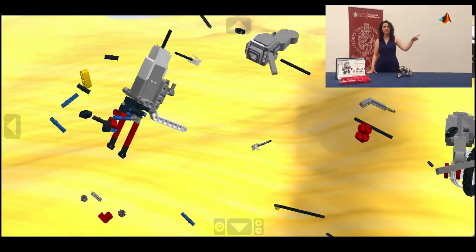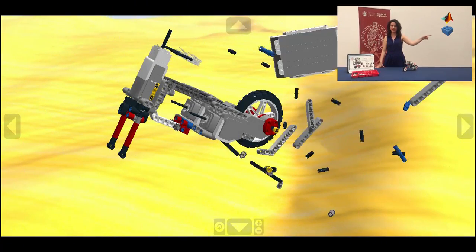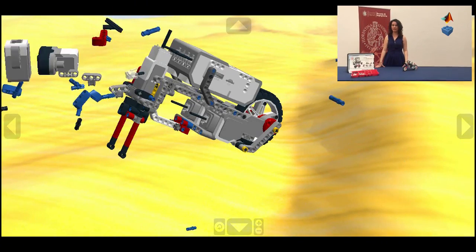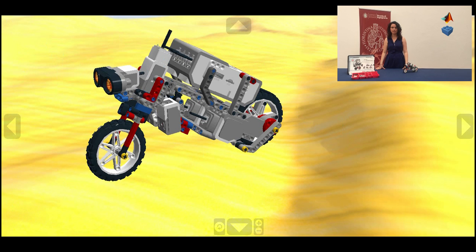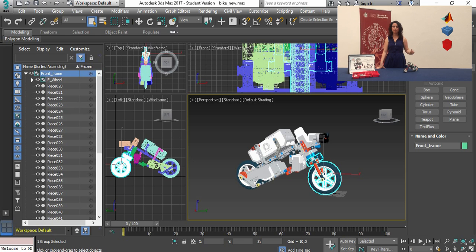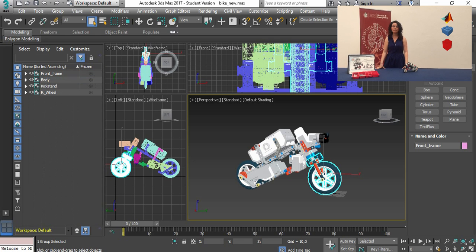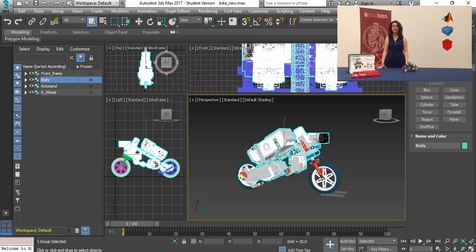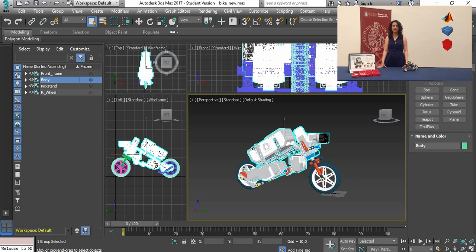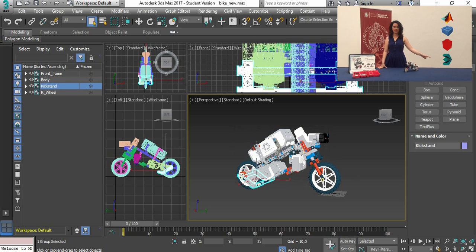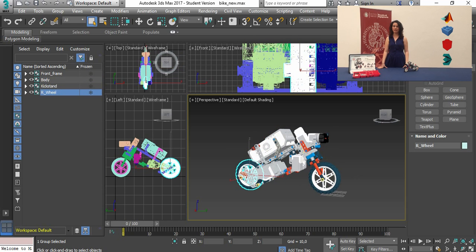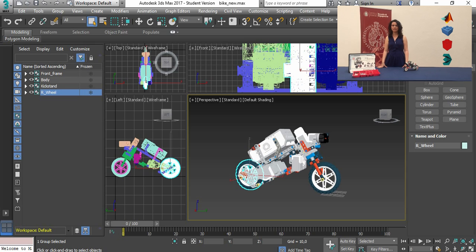we used LEGO Digital Designer to create the 3D model and the building instructions. We used LEGO CAD to adapt the file format to open it on Autodesk 3D Studio Max that allows us to create some hierarchies to act separately on each block.